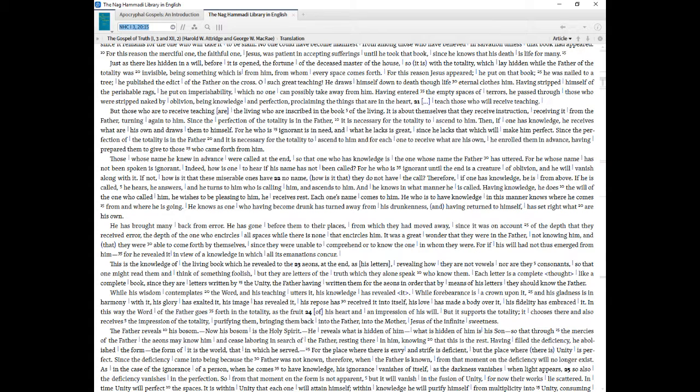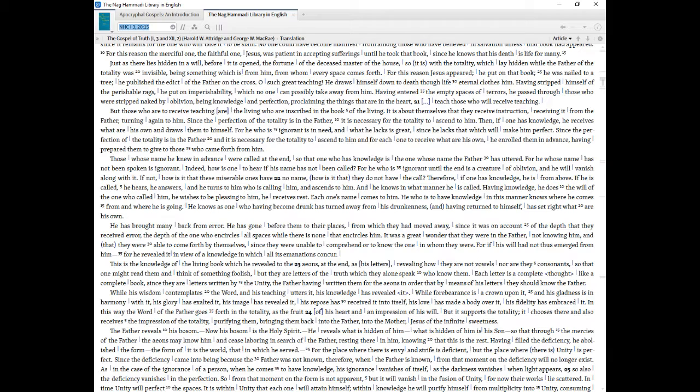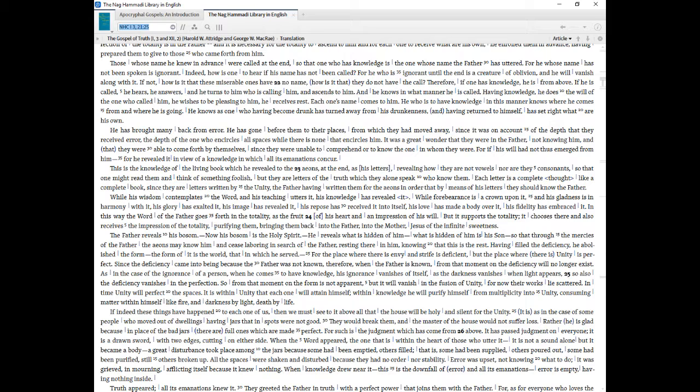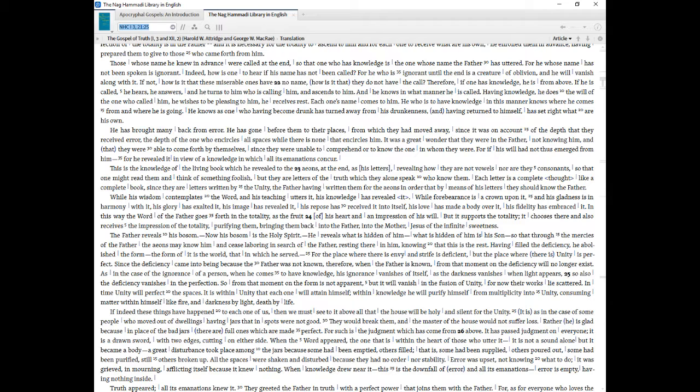Then, if one has knowledge, he receives what are his own and draws them to Himself. For he who is ignorant is in need, and what he lacks is great, since he lacks that which will make him perfect. Since the perfection of the totality is in the Father and it is necessary for the totality to ascend to Him and for each one to receive what are his own, He enrolled them in advance, having prepared them to give to those who came forth from Him. Those whose name He knew in advance were called at the end, so that one who has knowledge is the one whose name the Father has uttered. For he whose name has not been spoken is ignorant. Indeed, how is one to hear if his name has not been called? For he who is ignorant until the end is a creature of oblivion, and he will vanish along with it. If not, how is it that these miserable ones have no name, how is it that they do not have the call?